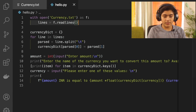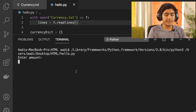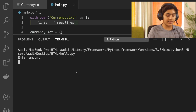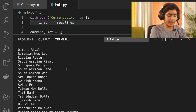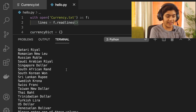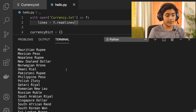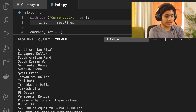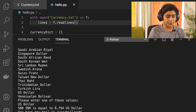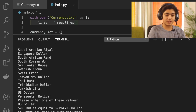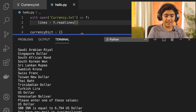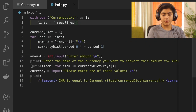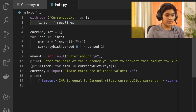First I'll show you how it works. I'll run the Python file through the terminal. I have set this to INR, so I'll enter an amount — maybe 500 rupees. It then asks me to enter the currency I want to convert to. I want US dollar, and as you can see it outputs that 500 INR is equal to 6.794 US dollars. It can convert anything into anything and quits the program after the work is done.